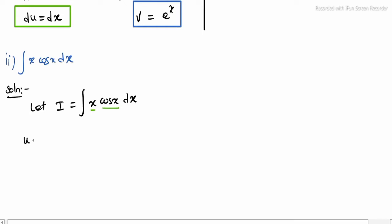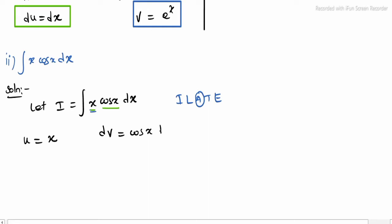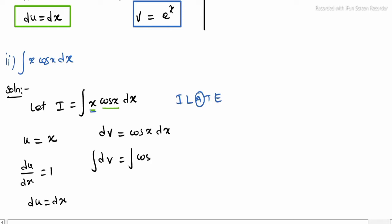To choose u, we use the ILATE condition. Here x is algebraic, so u equals x. The left side gives dv equals cos x dx. Differentiating u: du divided by dx equals 1, so du equals dx. Integrating dv: integrating cos x dx — integration and differentiation cancel — v equals sin x.